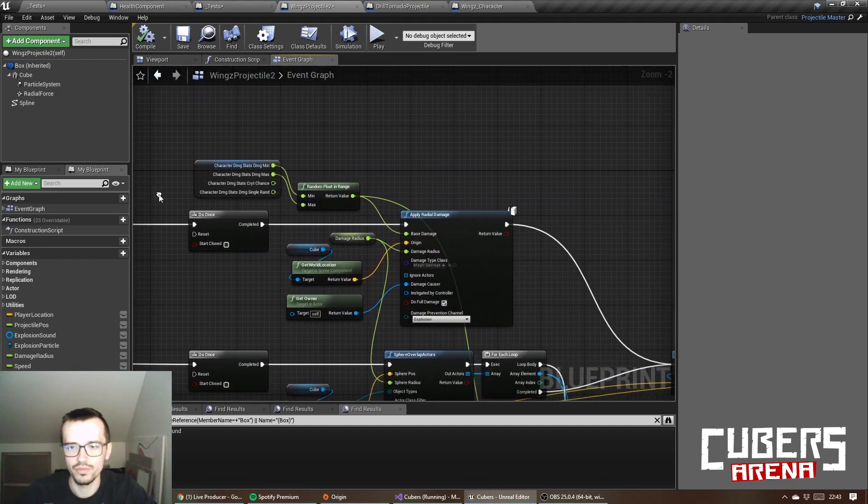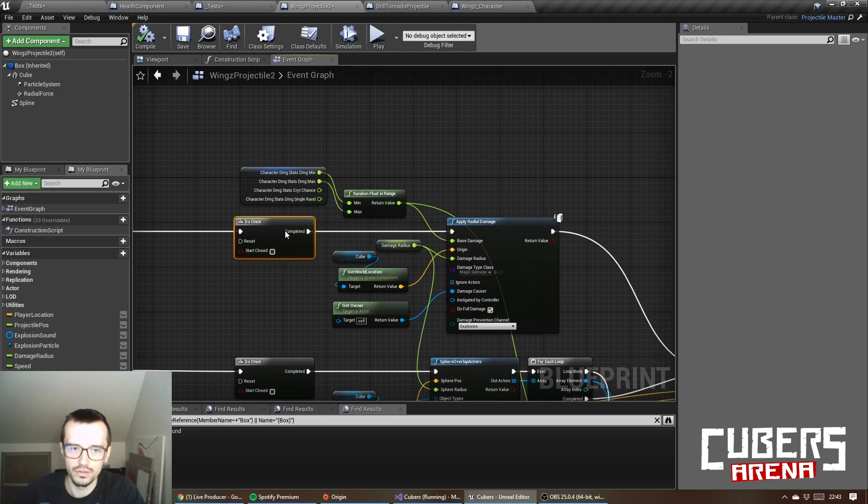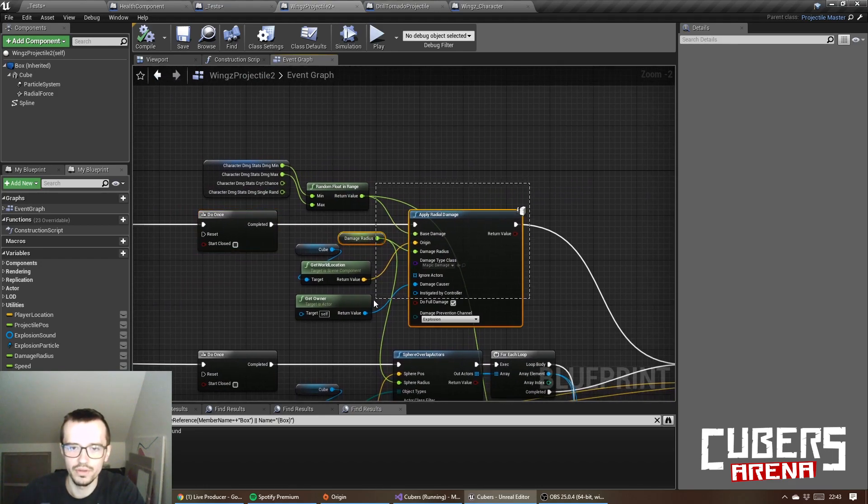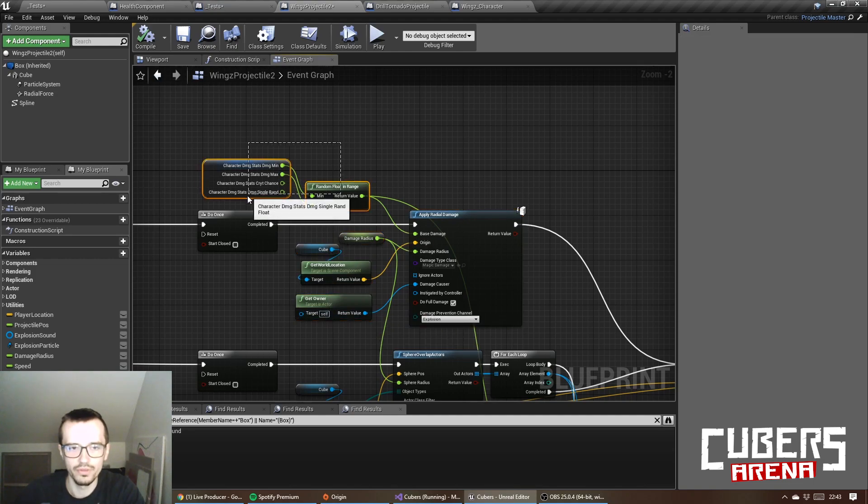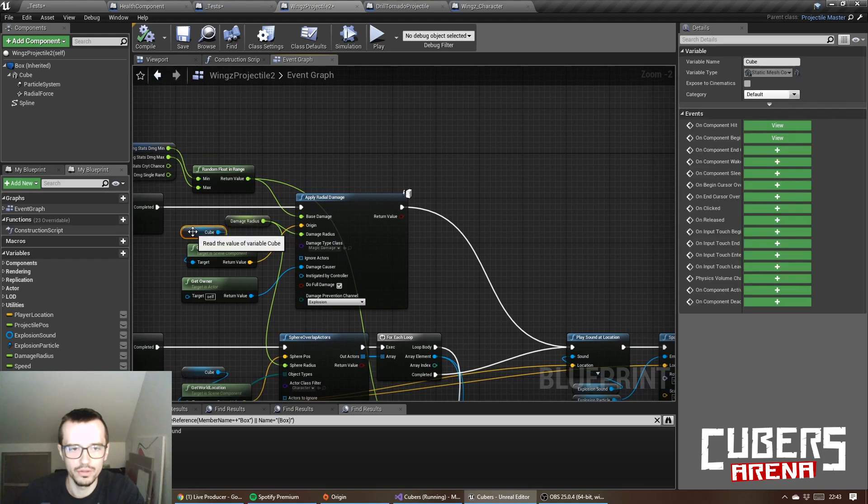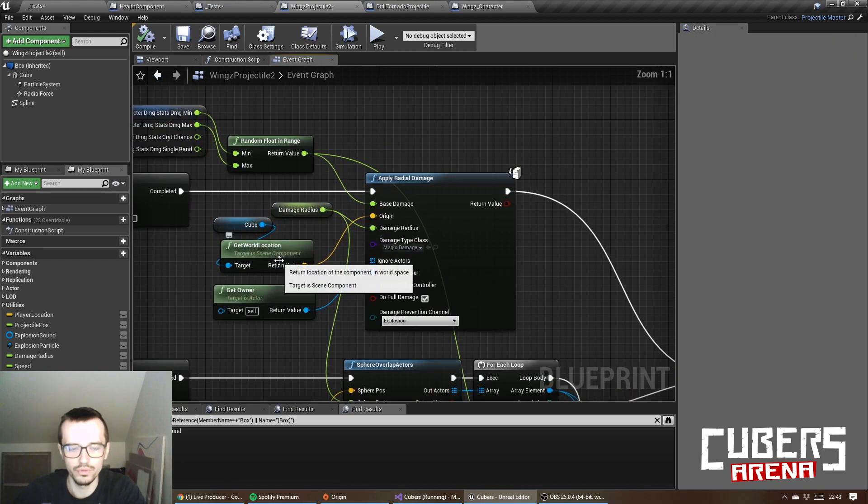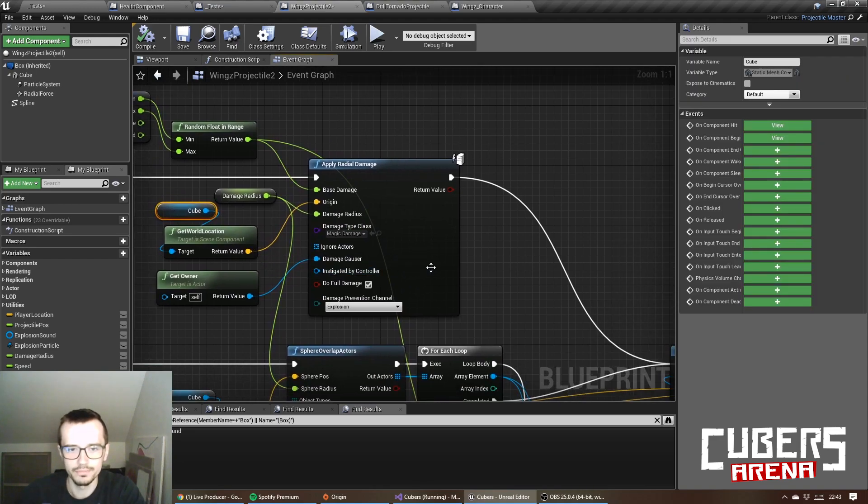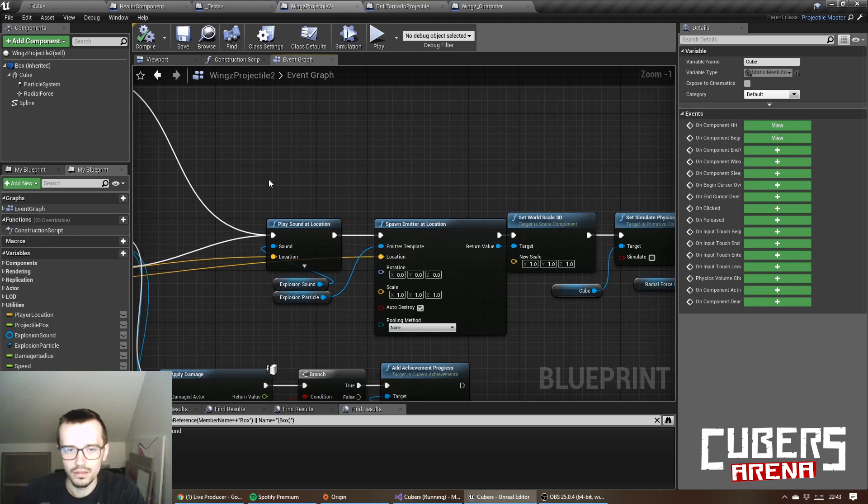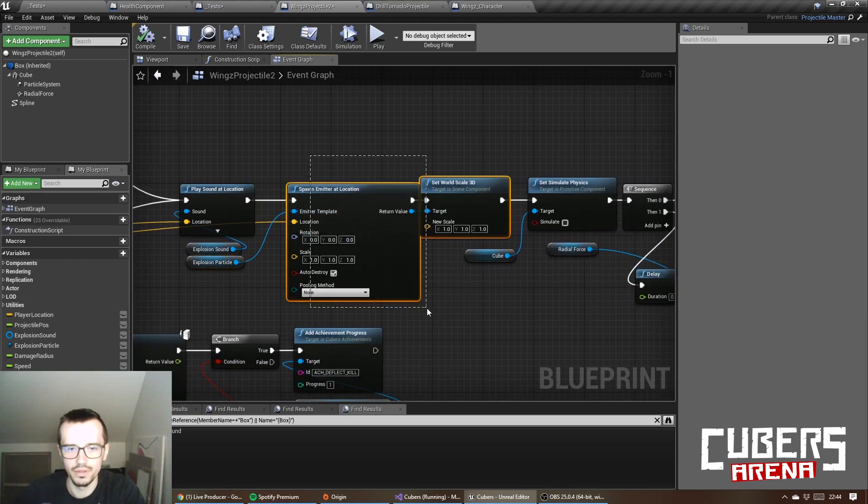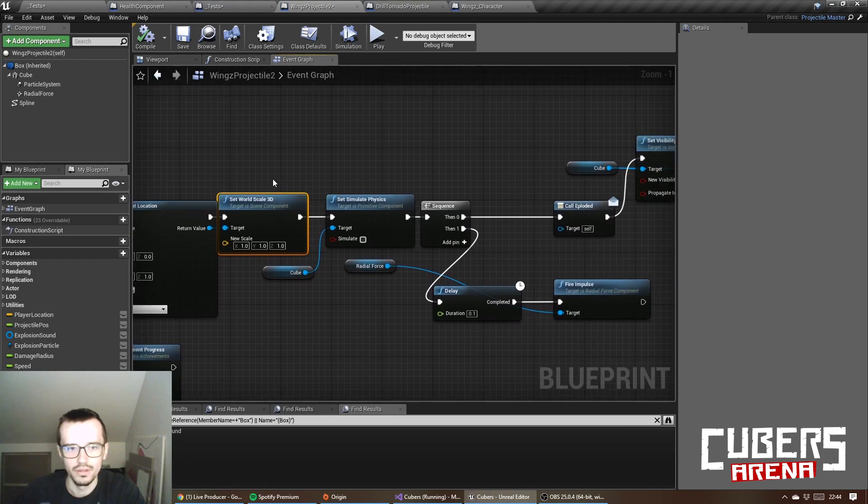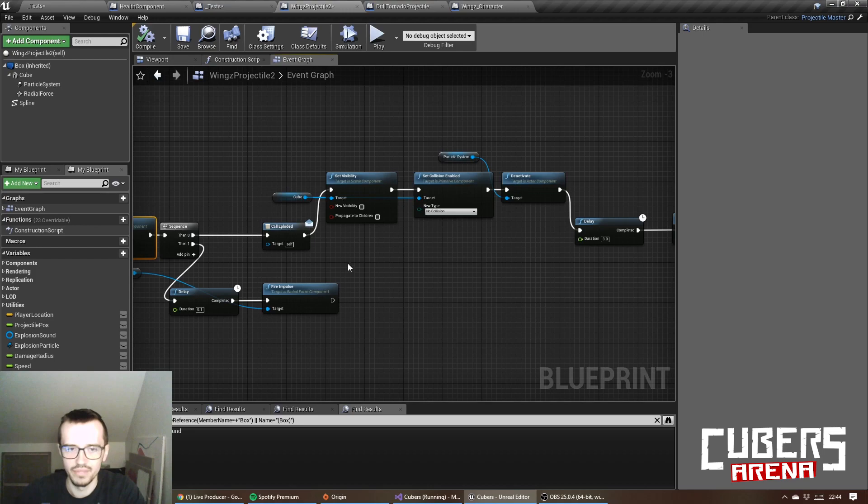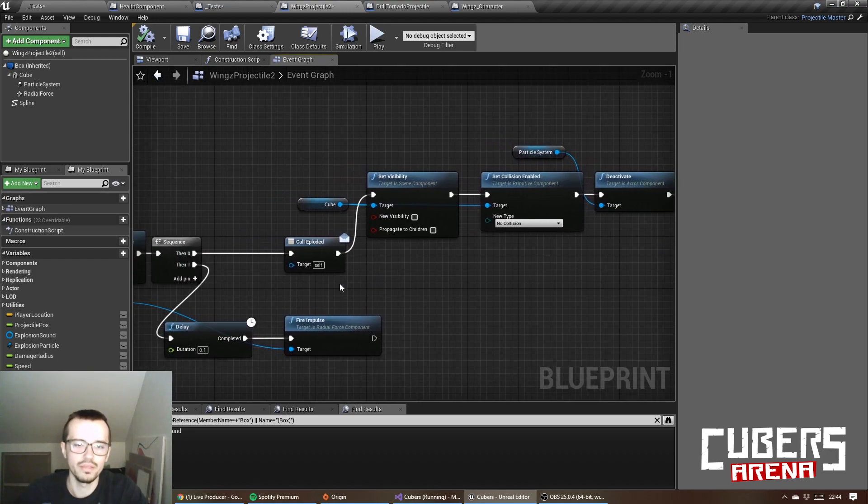If the projectile position equals spline length, it means the projectile has reached its destination, and then I do radial damage with this calculated stats at the cube location, not the actual world location, cube location.